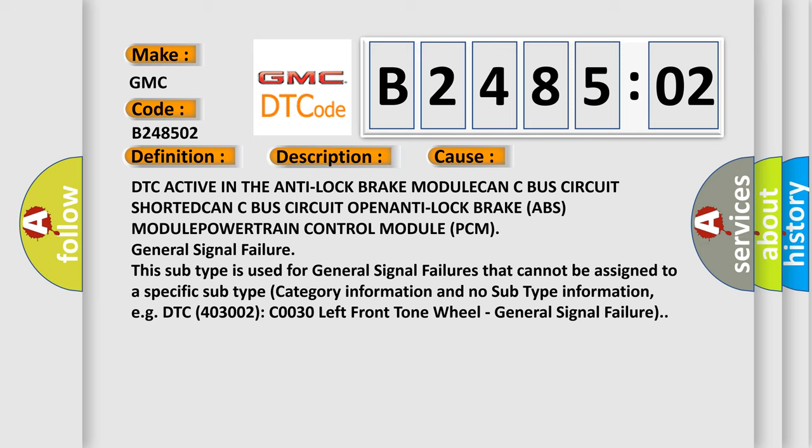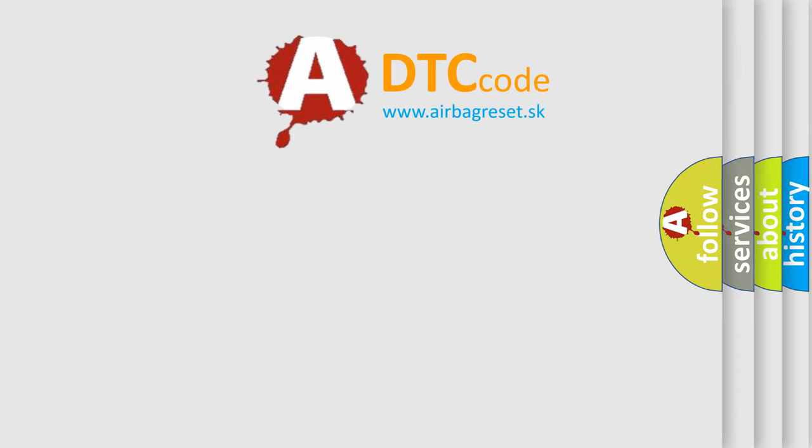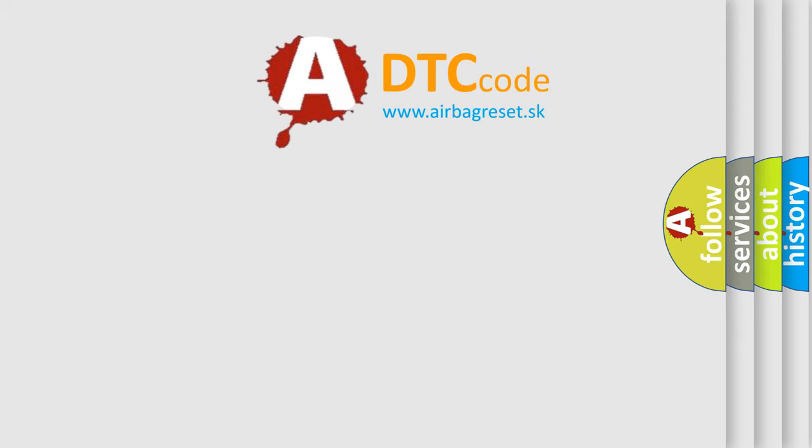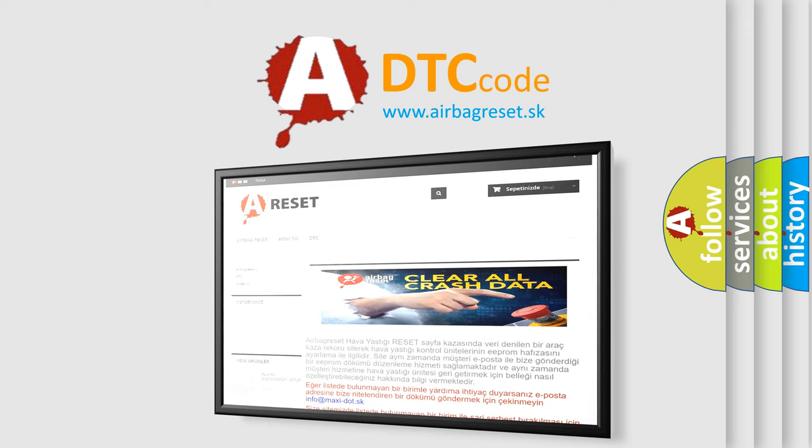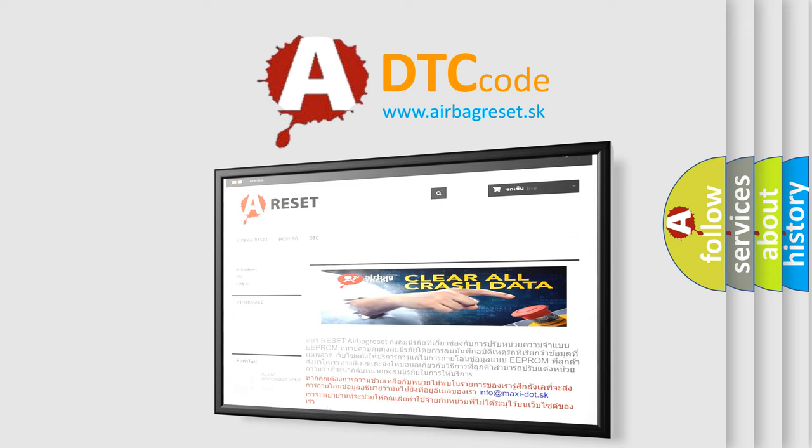The airbag reset website aims to provide information in 52 languages. Thank you for your attention and stay tuned for the next video.